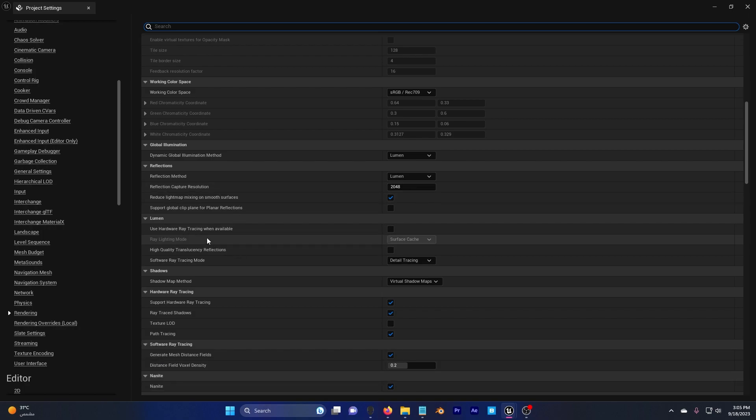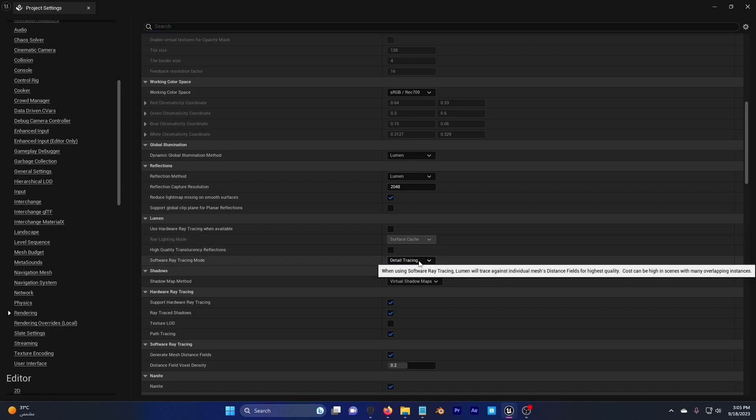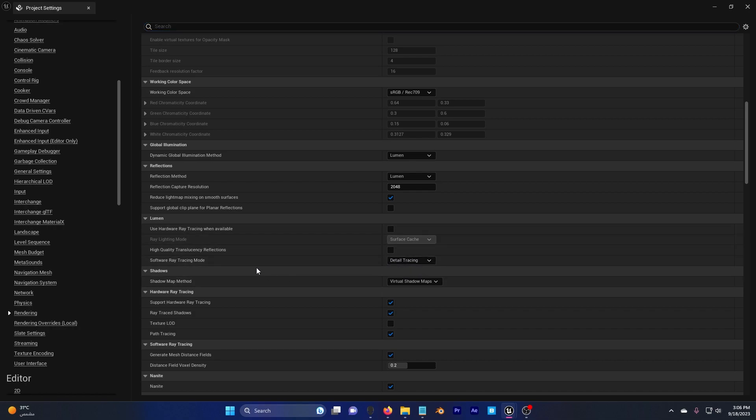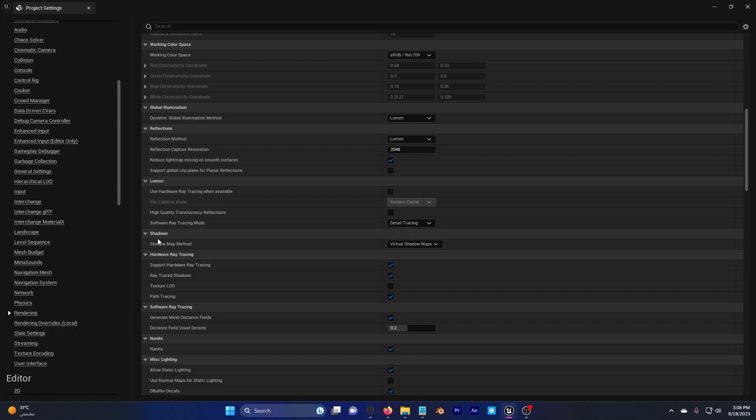Now also we have Lumen here, just keep this the same. This should be detailed tracing.